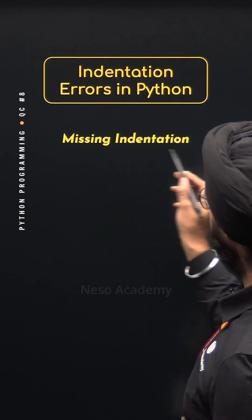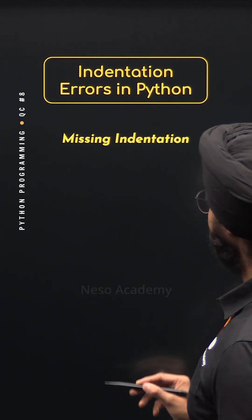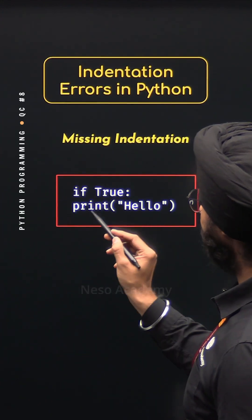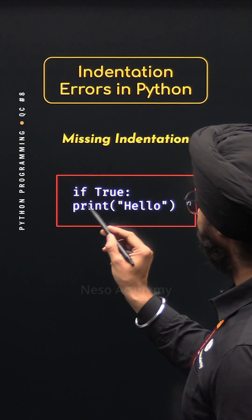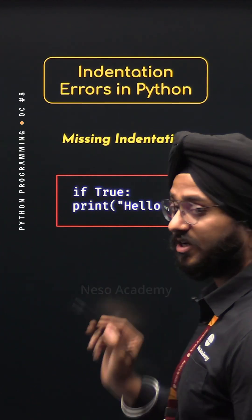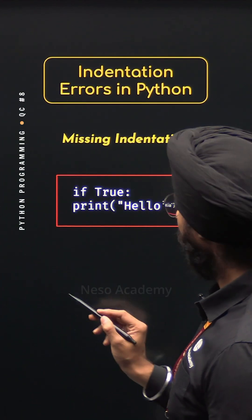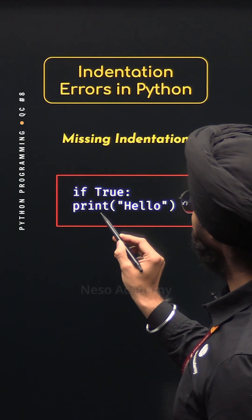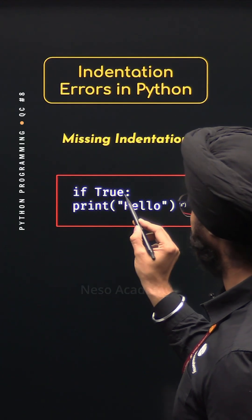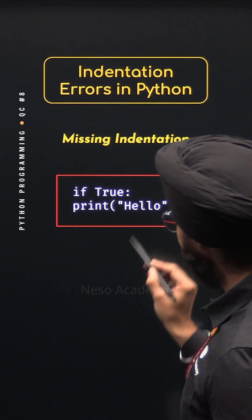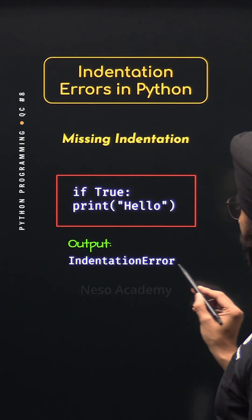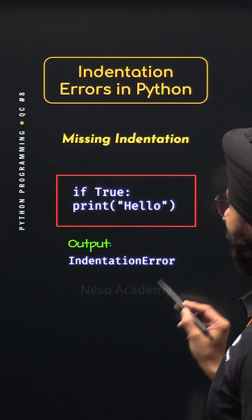Type 1: Missing indentation. In this program, I have missed the indentation before this print function, which is not correct, because this print function must be part of this if statement. And hence in this case, we will get the indentation error.